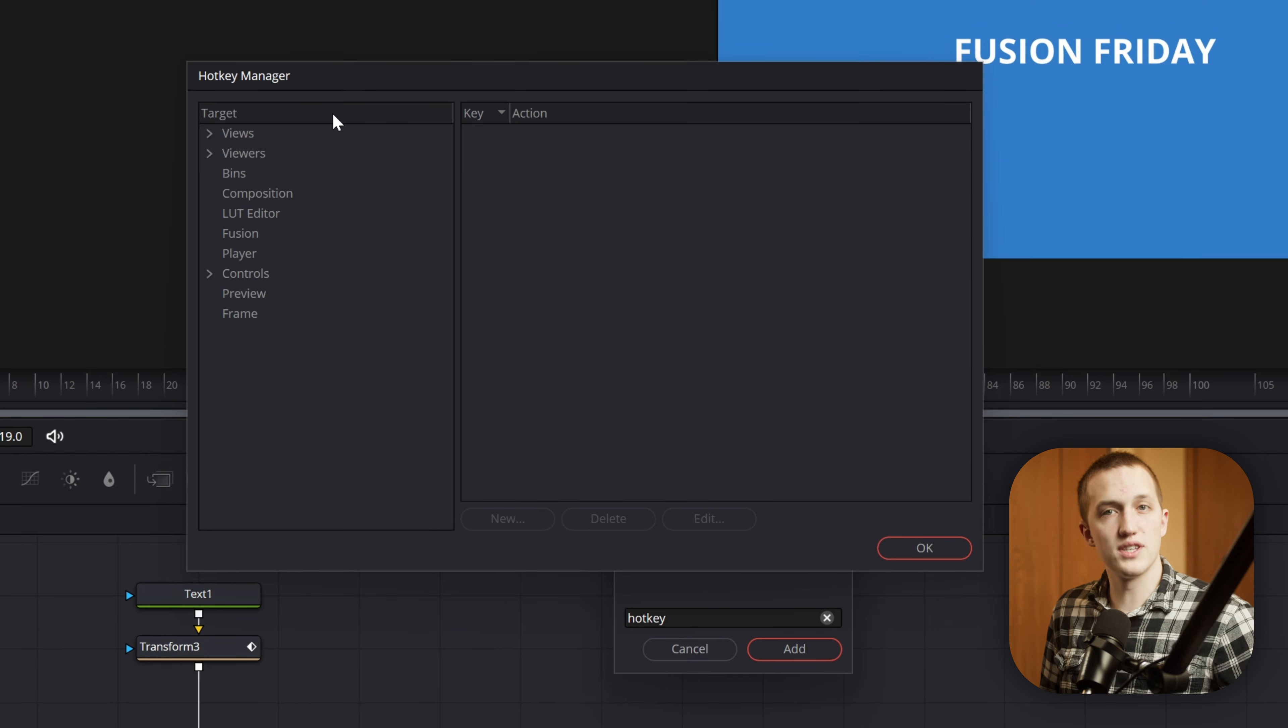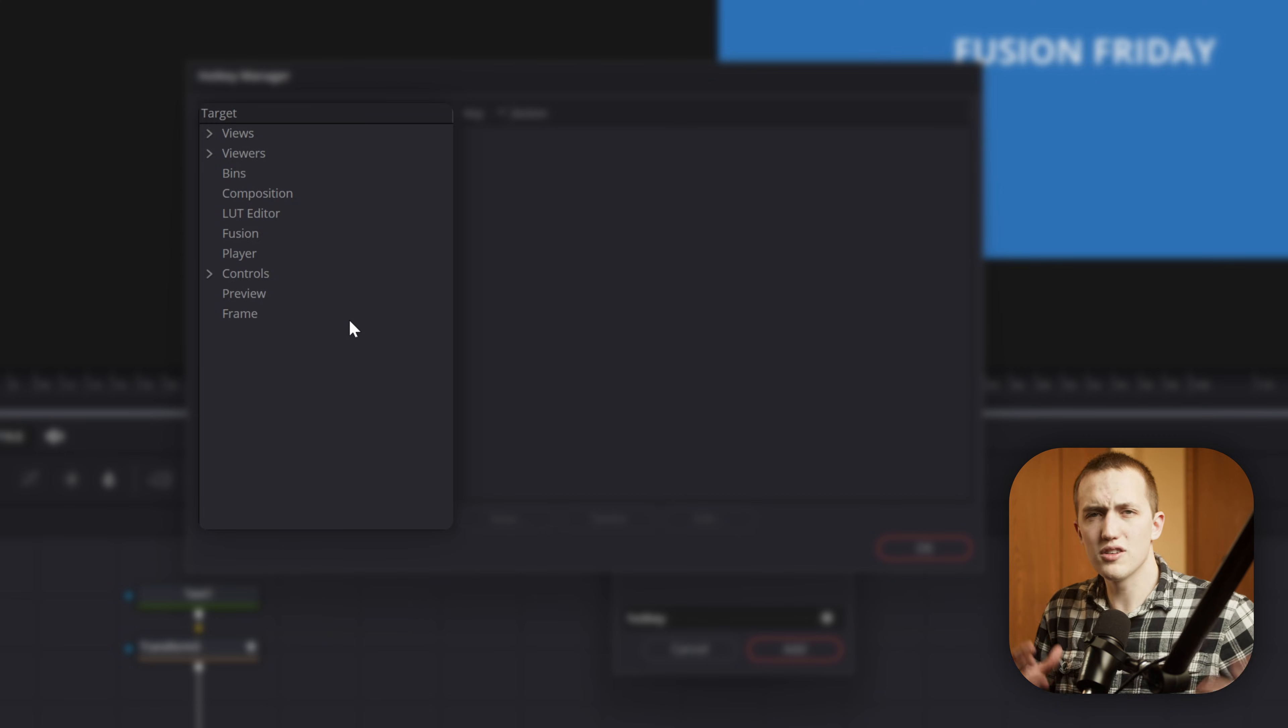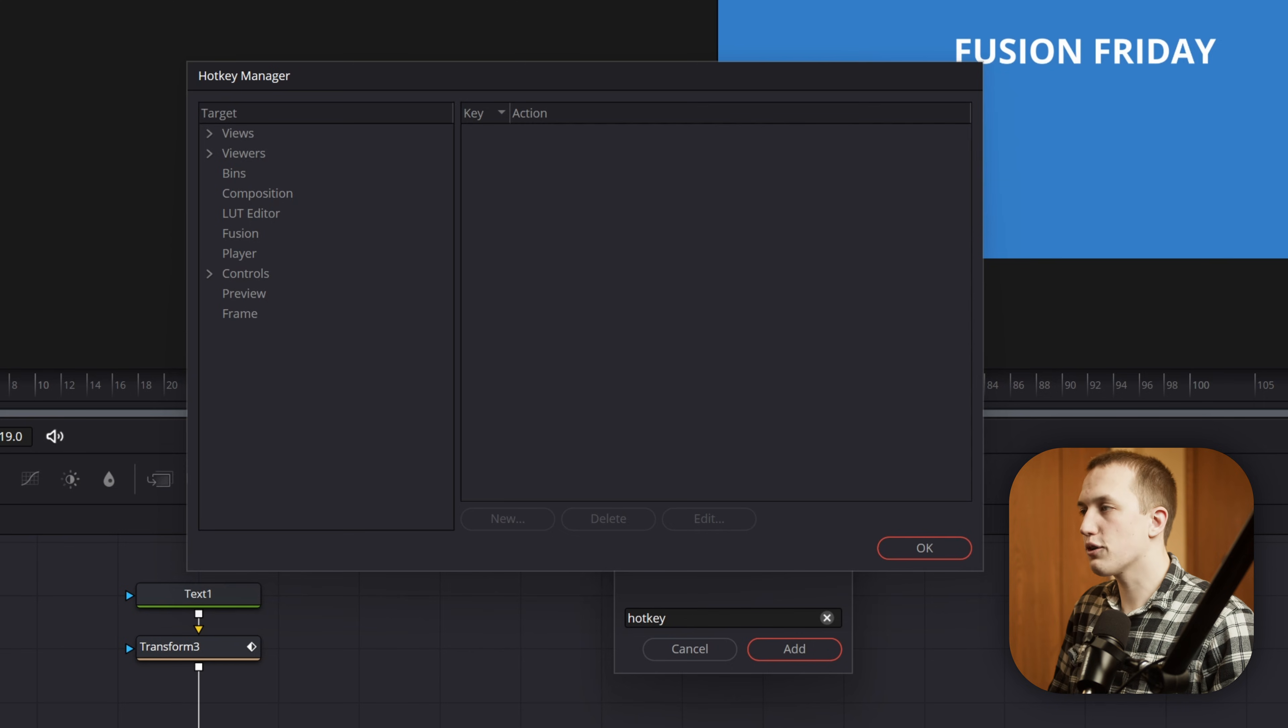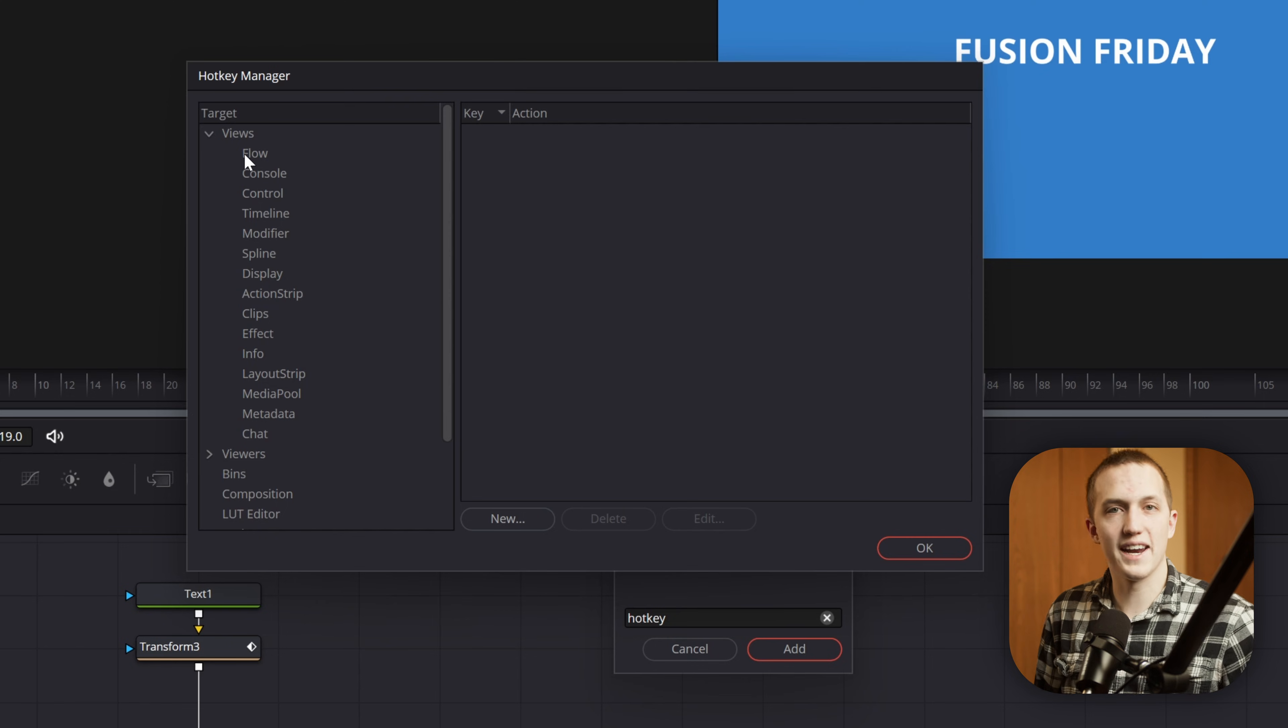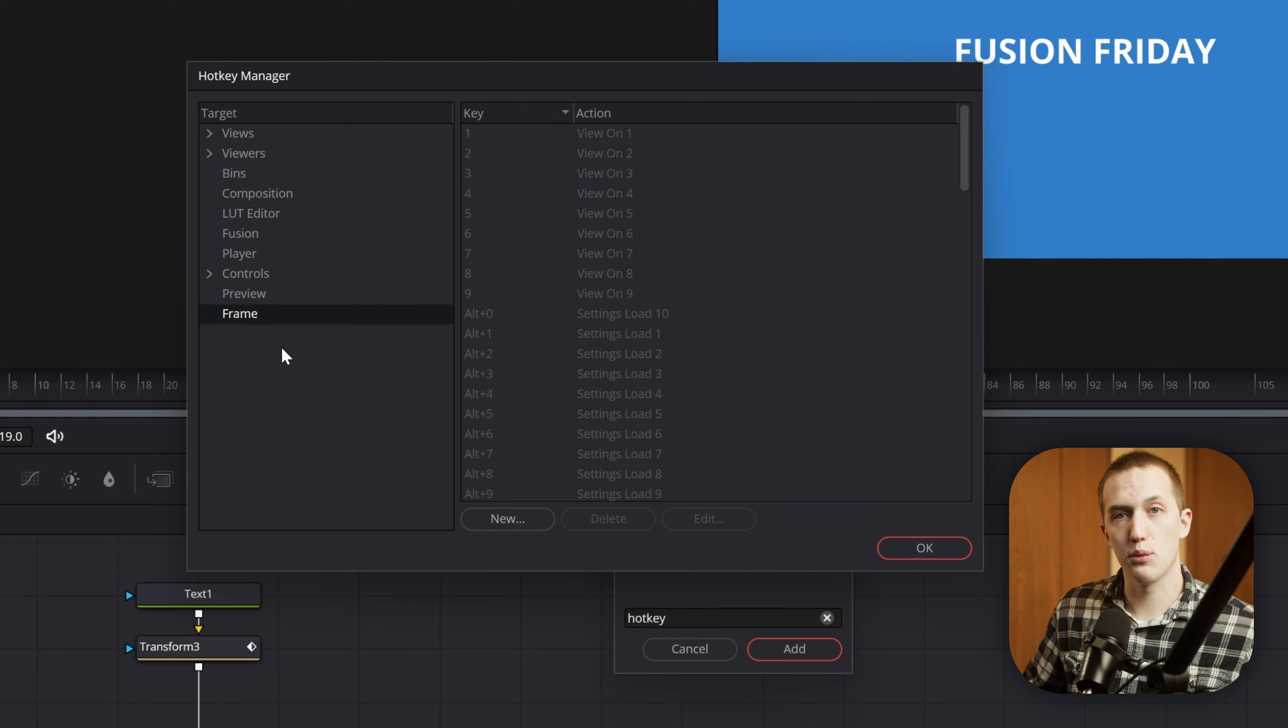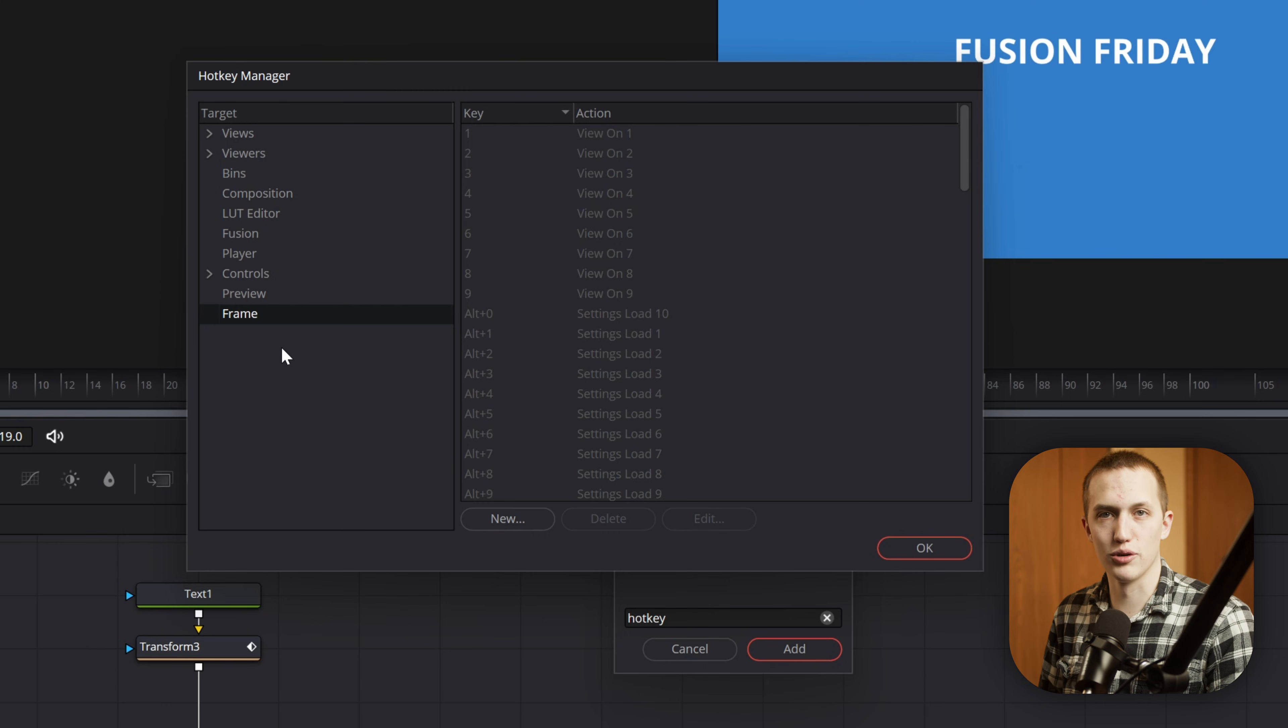The first thing that we notice and need to look at is this box on the left, and this is the select target area. The target is essentially the area that Fusion is going to be looking for that keyboard shortcut. So the main ones that we're going to use is Frame, which is going to be the entirety of the Fusion window, and then the other one under Views is Flow, and that is going to be the Node Graph. So in the Node Graph, we'll do stuff like adding in nodes, adding in setting files, and that kind of stuff. Then under Frame, we're going to do stuff that we want to work anywhere.